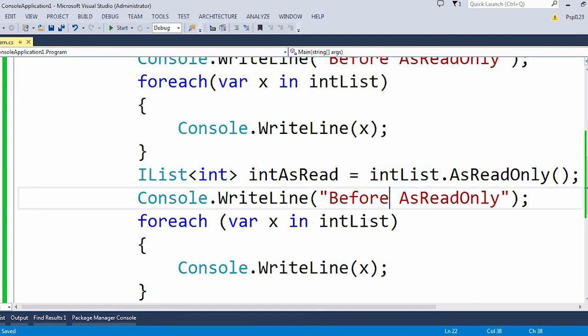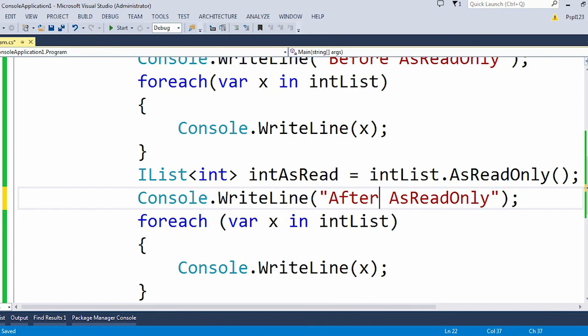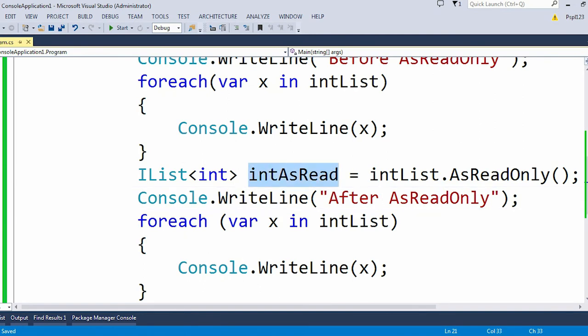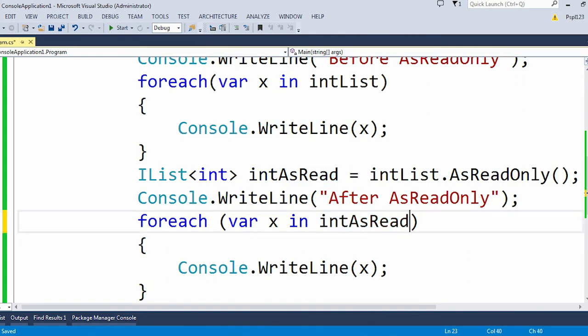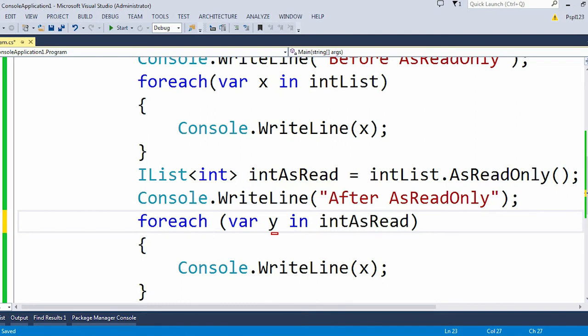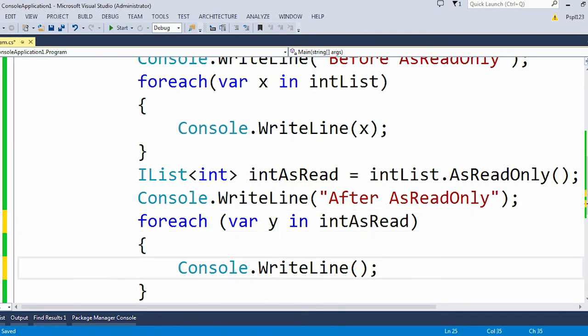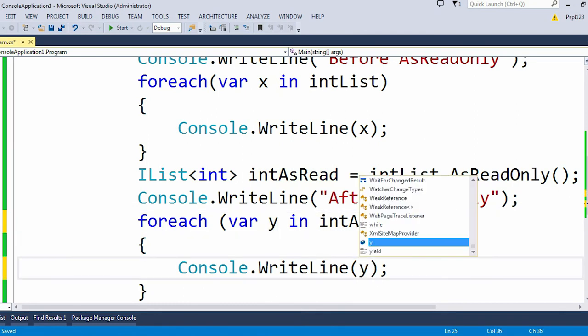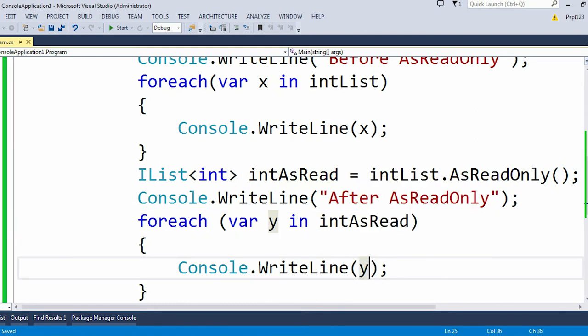I have created an IList of int and here I am using AsReadOnly method on my int list. Here I am printing "After AsReadOnly" then in place of intList I will use intAsRead.